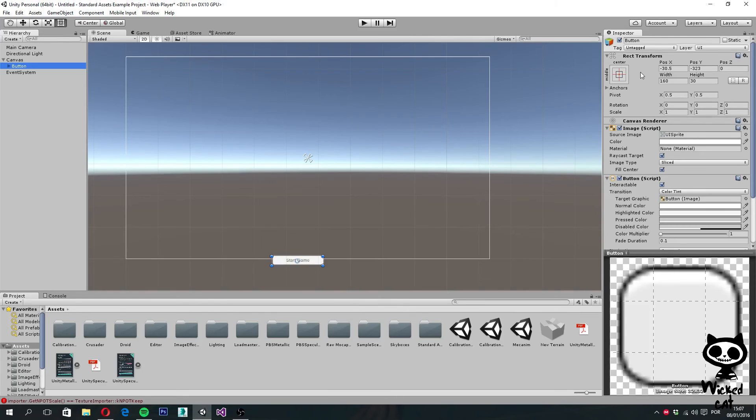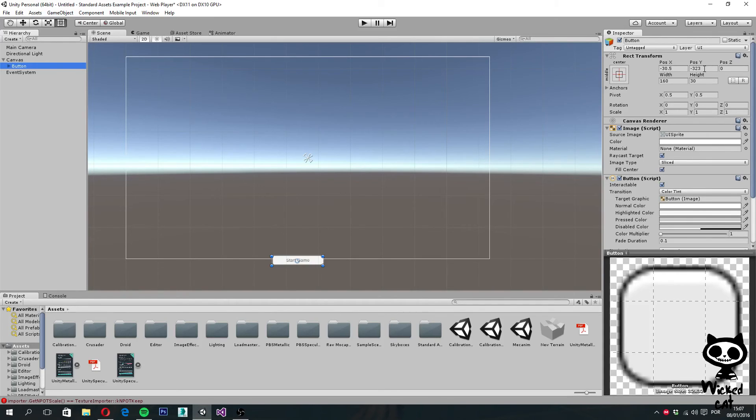This component is where you adjust the position and the size of the UI element. You can change the position values of X, Y, and Z, just like you did with the transform. You can also change the width, the height, left, top, right, or bottom.